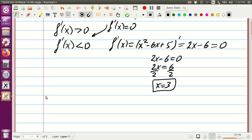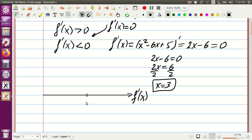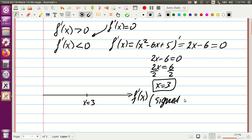So what does it mean for us? We create a graph — here we're going to put the derivative function and mark where the derivative is equal to zero. The only place where the derivative equals zero is x equals 3. This graph is often called a sign graph.